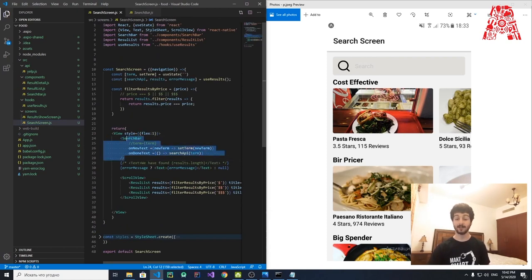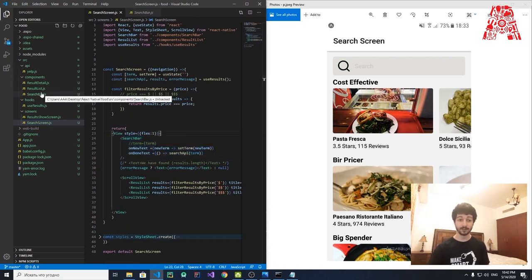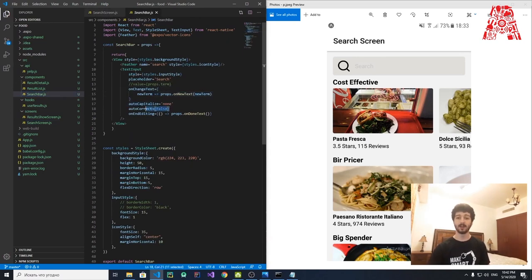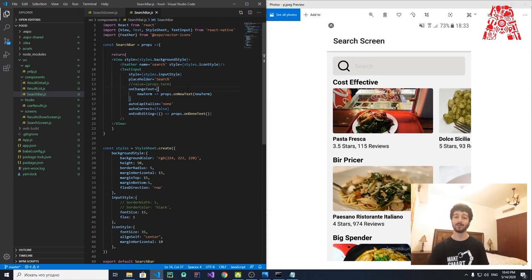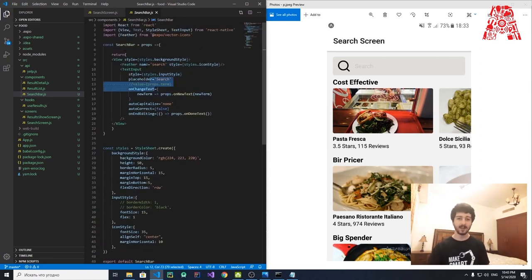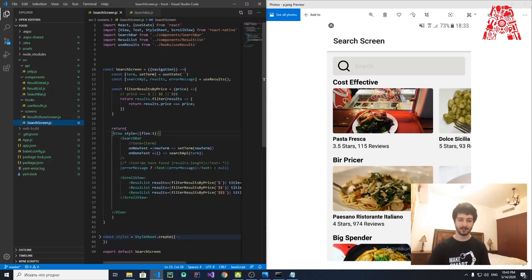The TextInput is where the user types. It has several attributes: autoCapitalize set to none, autoCorrect set to false, and a placeholder of 'Search' to indicate to the user what it's for. It's styled with the inputStyle we defined. That covers the SearchBar component.